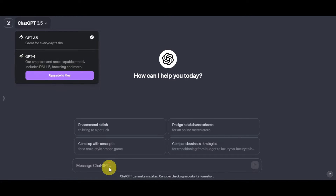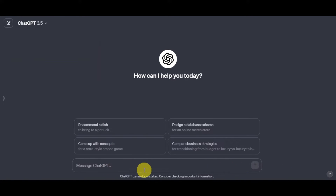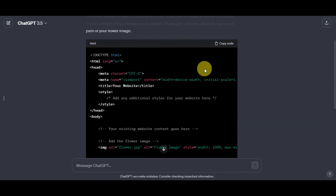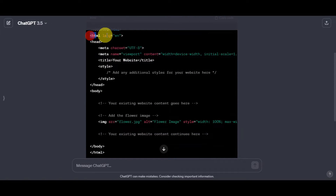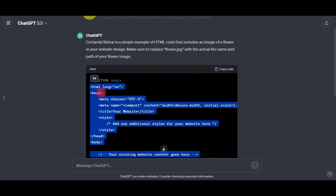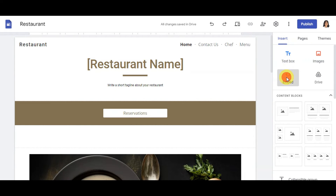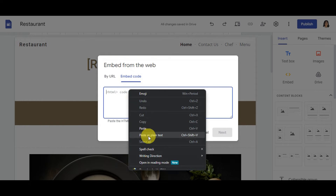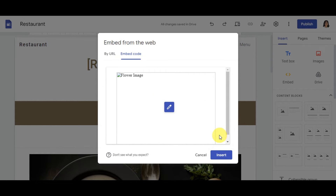We'll ask ChatGPT for a simple HTML code to start with, as a reference for what we want to add. In this example, I asked for a simple HTML code that will add a flower to the design of the website. Once it generates the code, copy it, head back to Google Sites, click Embed, then Embed Code, paste the code in, and click Next.